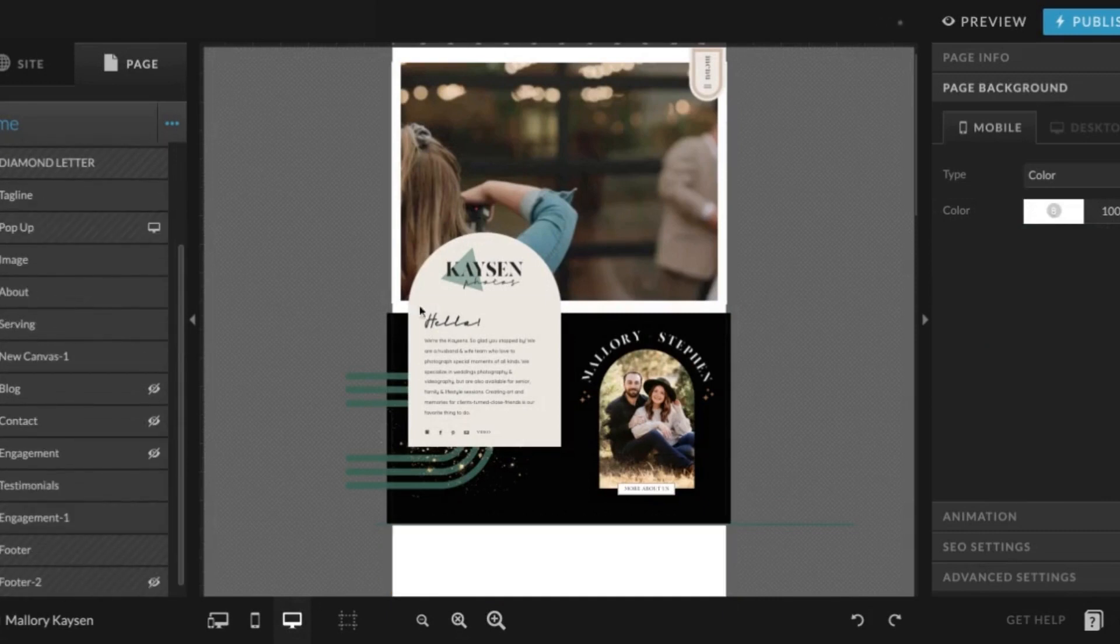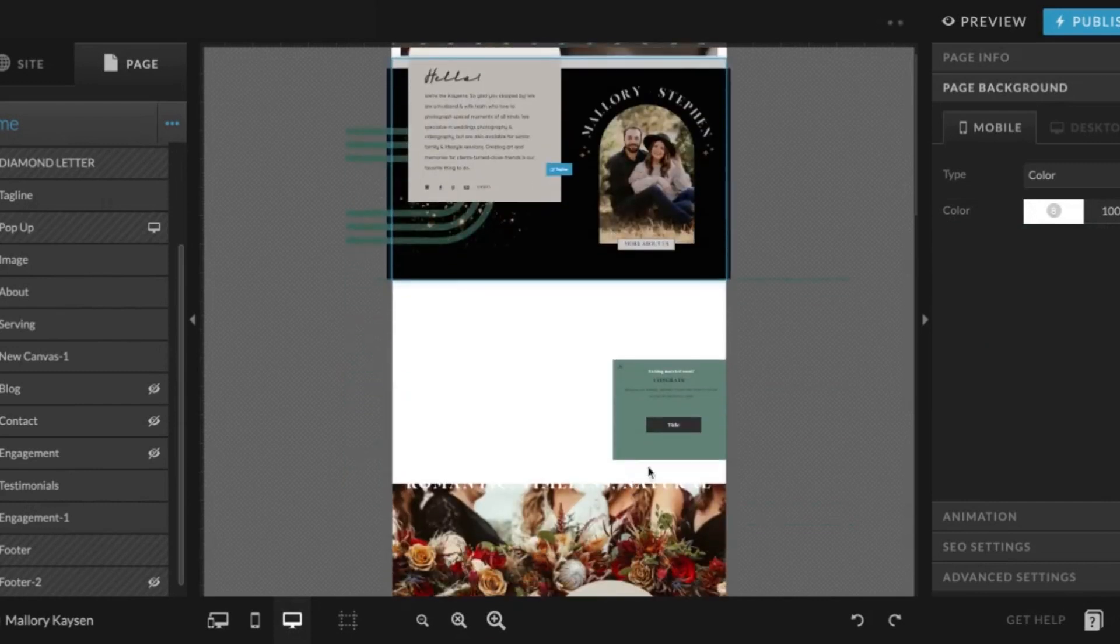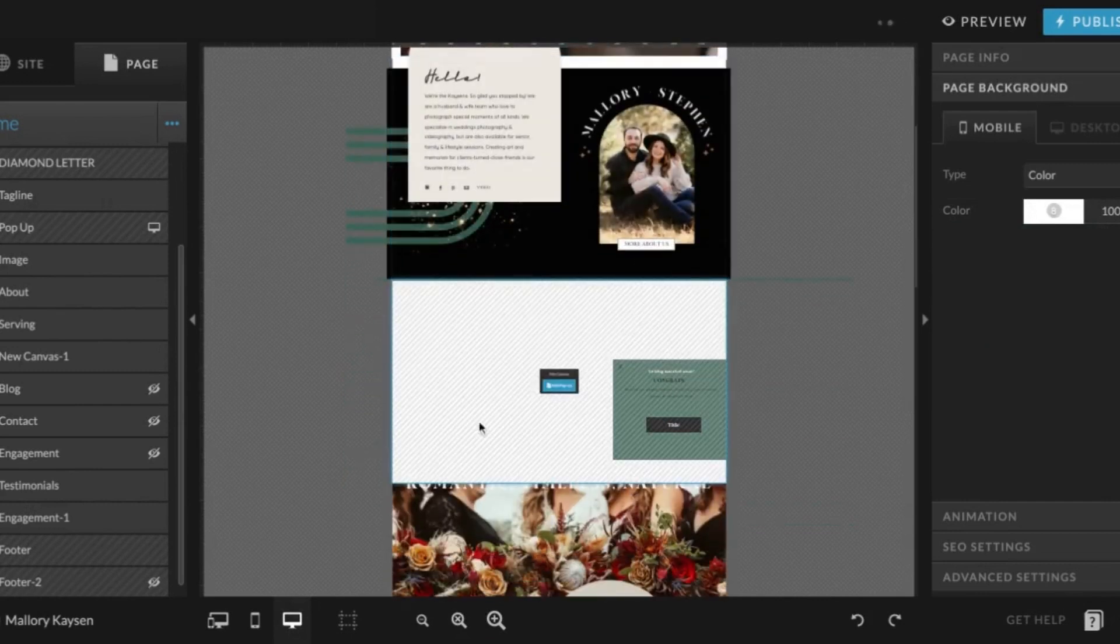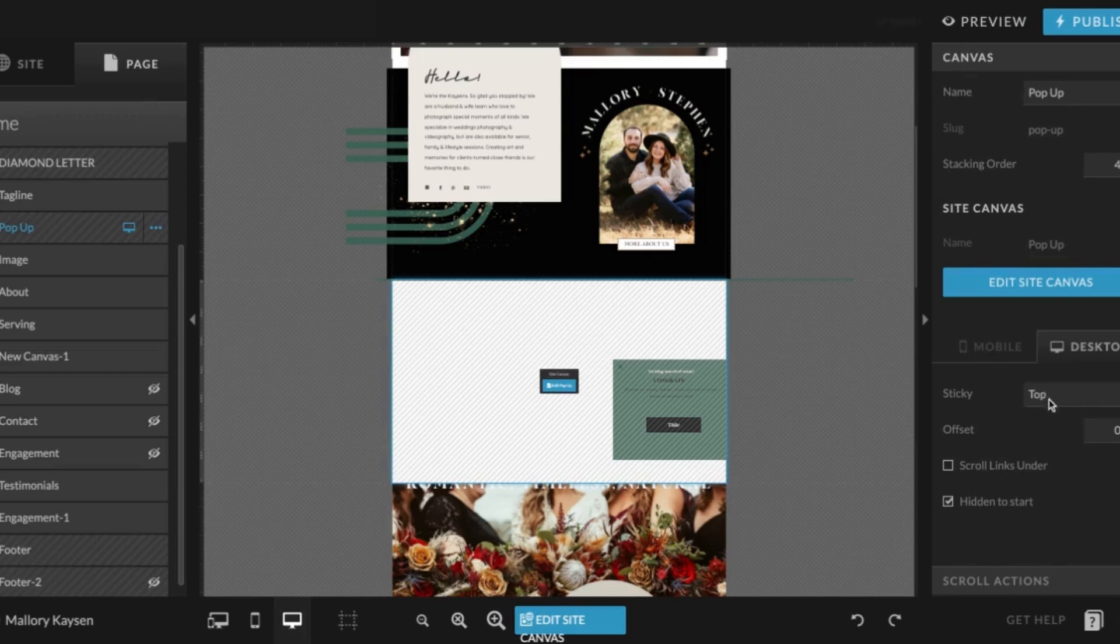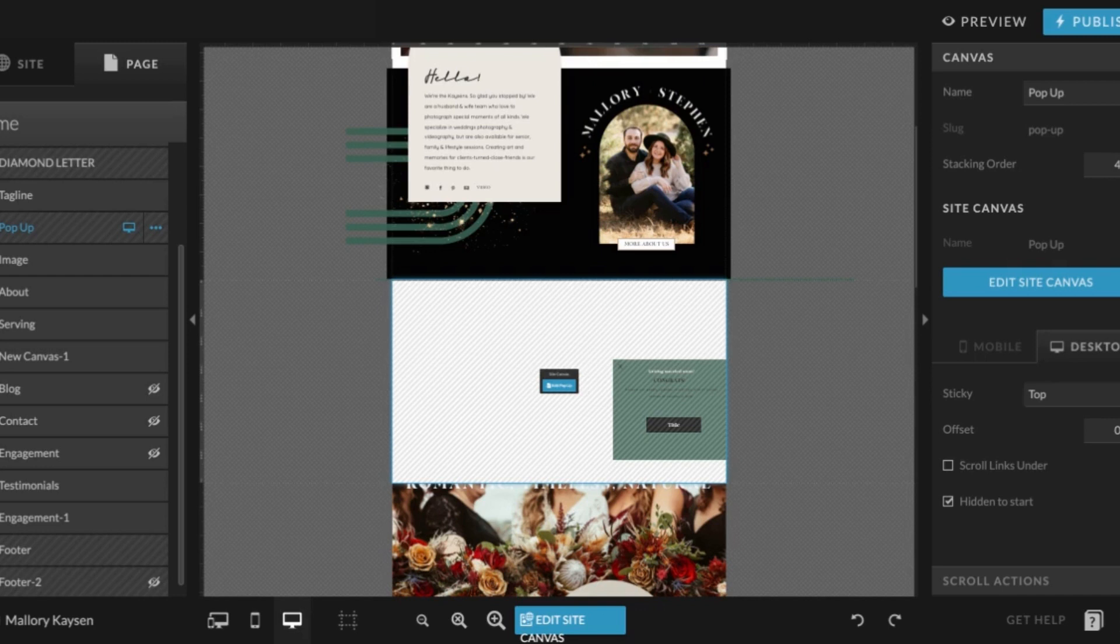So I would like it to pop up right here when a visitor gets to this section. It will be sticky to top, hidden to start, and then the stacking order for this particular pop-up is four. Stacking order is arranged zero to ten. Anything with a higher stacking order is going to be displayed on top of the lower stacking order.